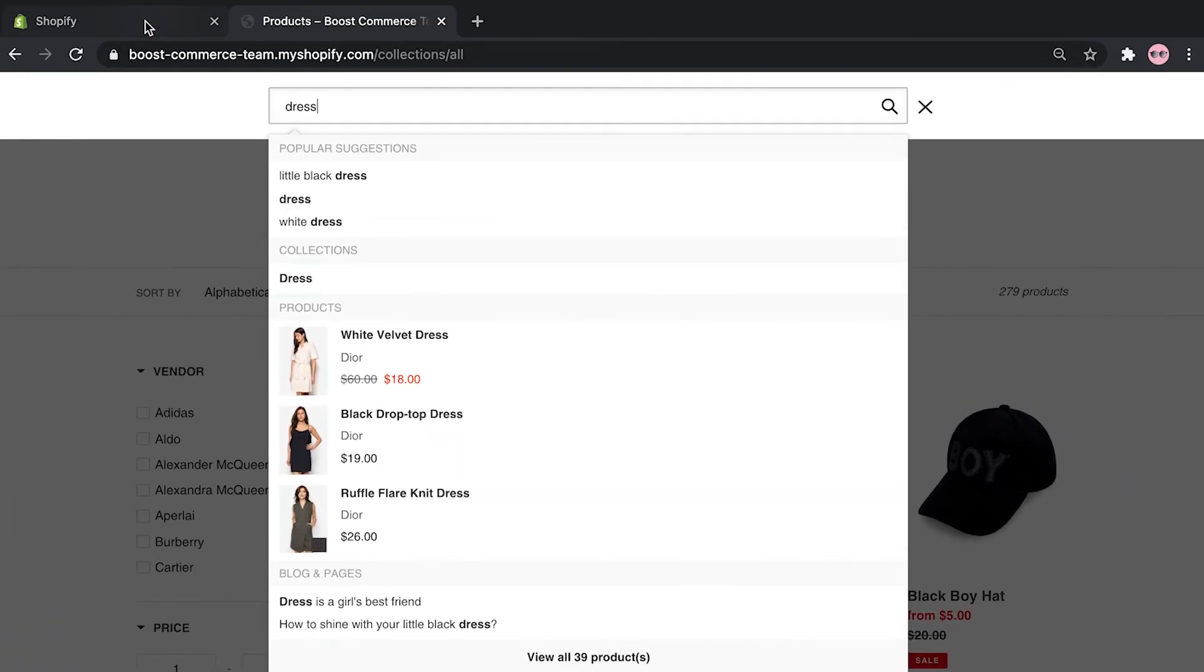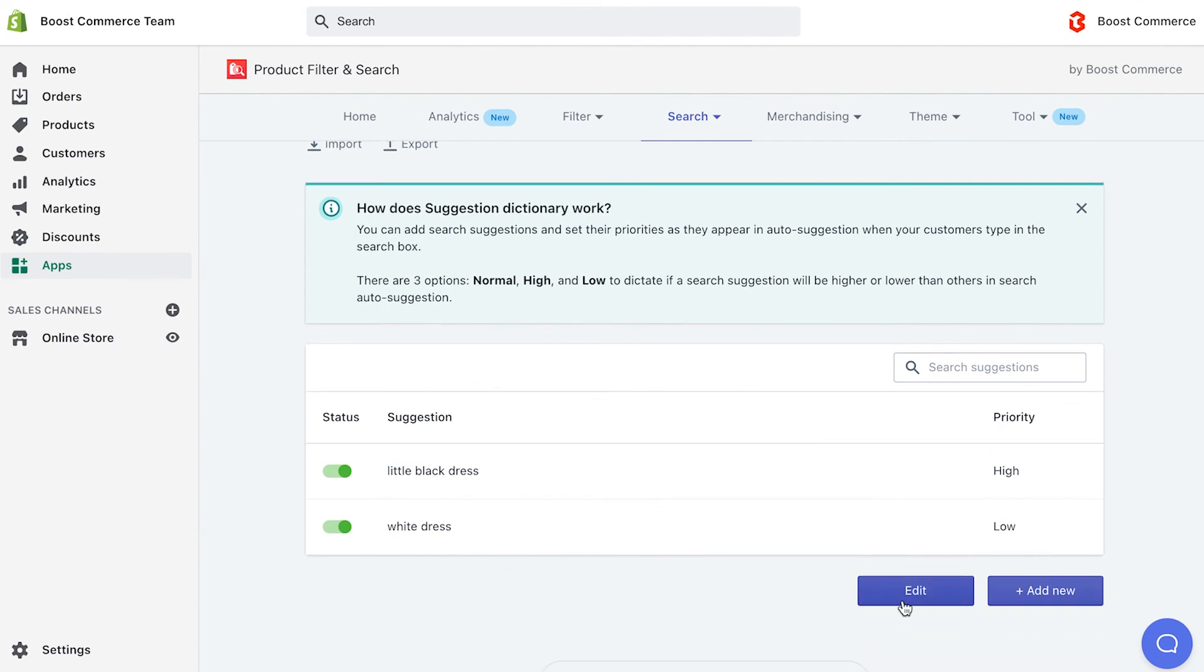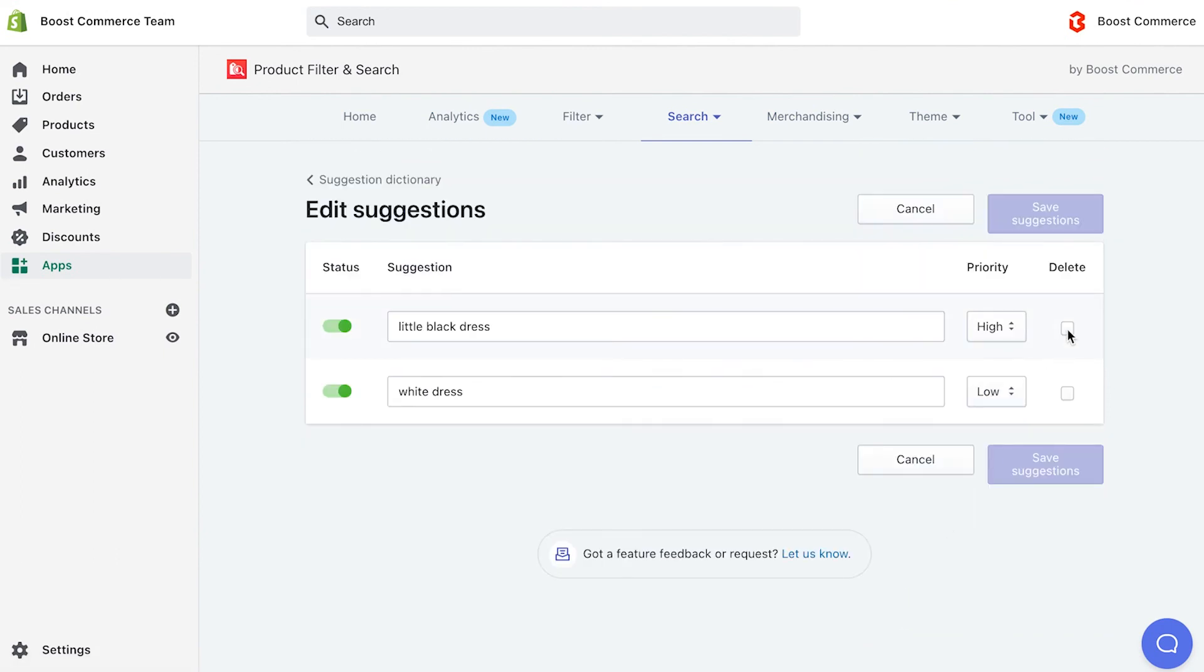Remember that you can always edit your suggestion list and delete unwanted items anytime.